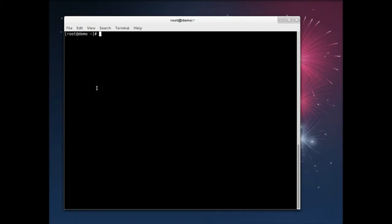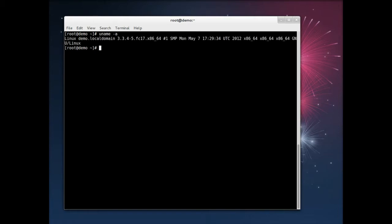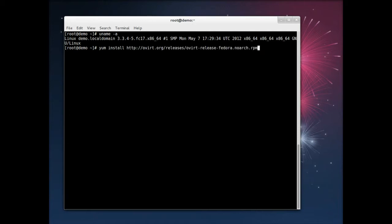So I'm starting off here with a Fedora 17 64-bit machine, and I'm going to begin the process by installing the Overt release package, and that's available at overt.org.